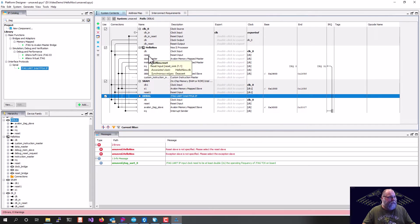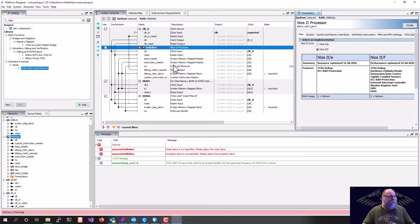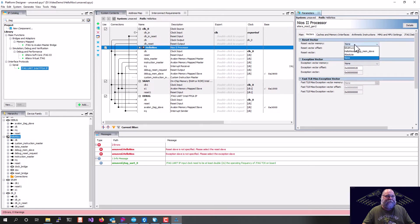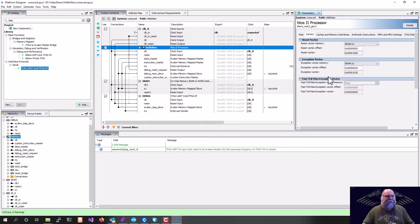Now the only thing we can get rid of these last two, we can double click on the processor. If we click on the vectors tag, we need to give it a reset vector and an exception vector. And we're just going to set both of those to be to our on-chip memory that we called SRAM.